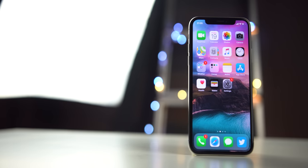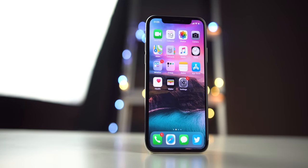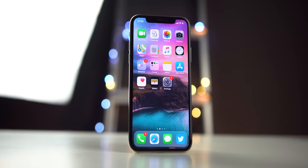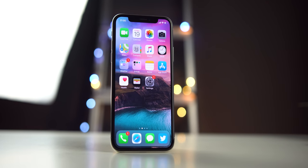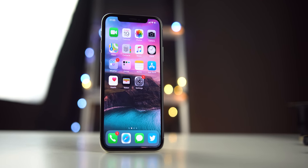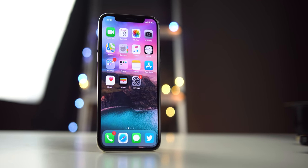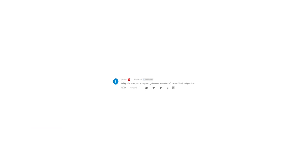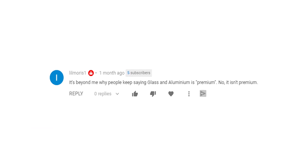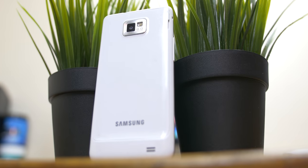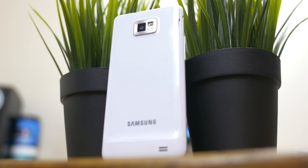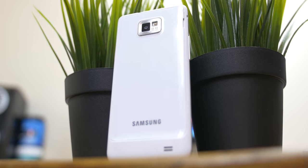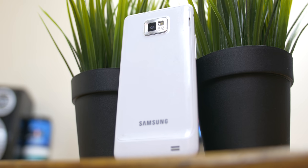These days, it's hard to find a recently released handset running either Android or iOS that isn't made out of metal or glass, or more commonly, both. I'll get comments telling me that glass and metal aren't premium materials, but these people clearly never used the Galaxy S2 through S5 for extended periods of time.